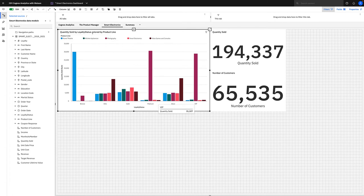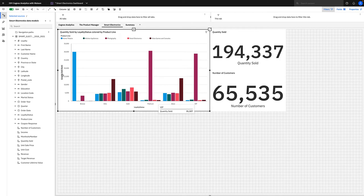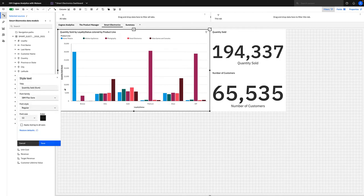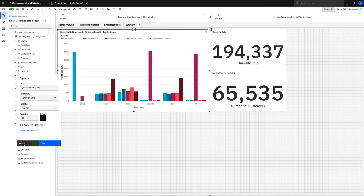The great thing about dashboards is that new features are introduced all the time. For instance, if you go to the column titles here, column title styling called style text has been introduced in 11.2.2, and you can change the font family, the style, the font size very simply there too.